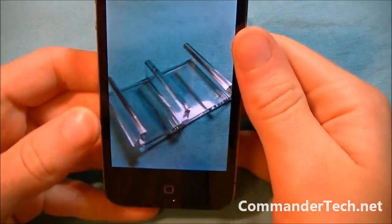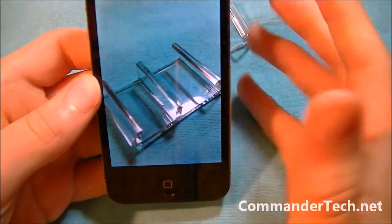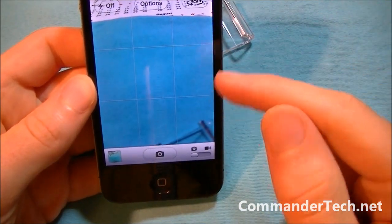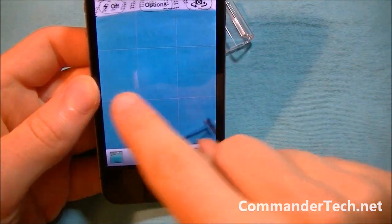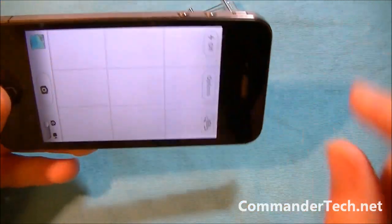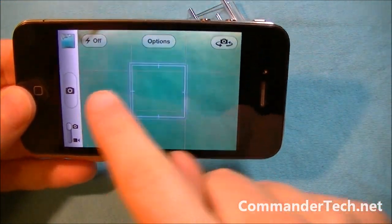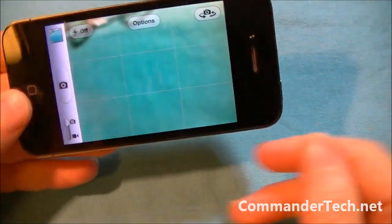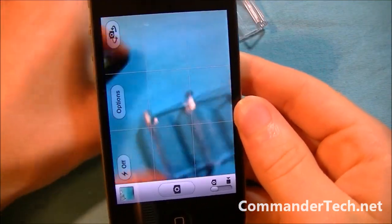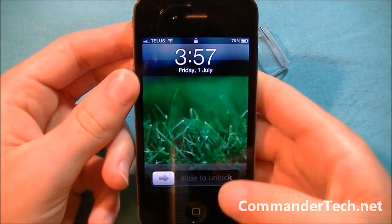Whenever you're taking pictures and you want to go to the photo app, you're always going to swipe left. It doesn't matter if it's in portrait or landscape orientation — you can always swipe left.